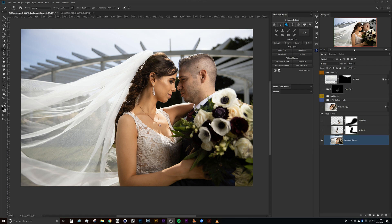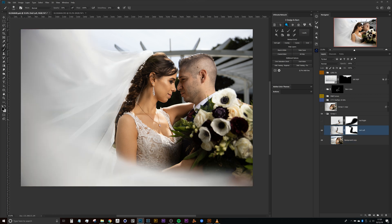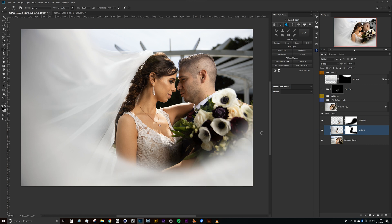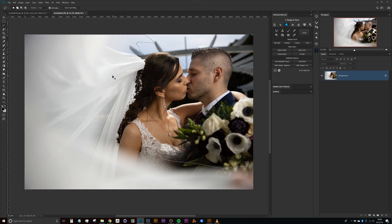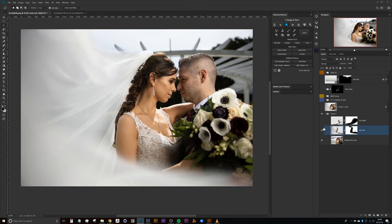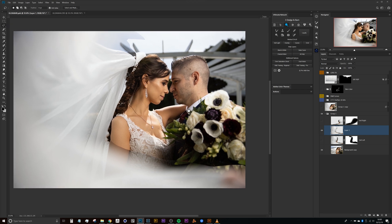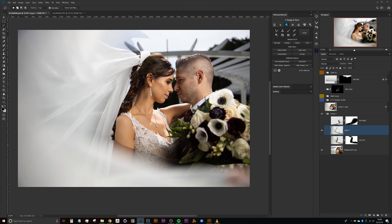To get everything started, the first thing I needed to do was grab the veil from my second shot. You can see a bit more about how I did that in the speed edit, but the rough basis was essentially just grabbing from the left side with the lasso tool, working my way around the image. Once I had the selection done, I pressed Ctrl or Command+C to copy it and then pasted that into this document.